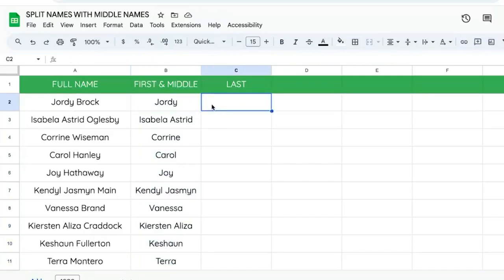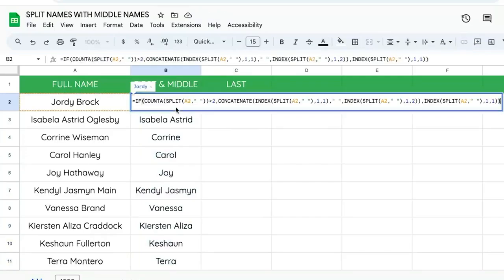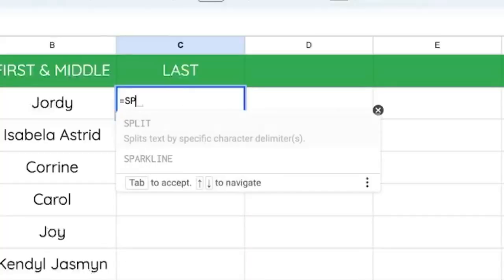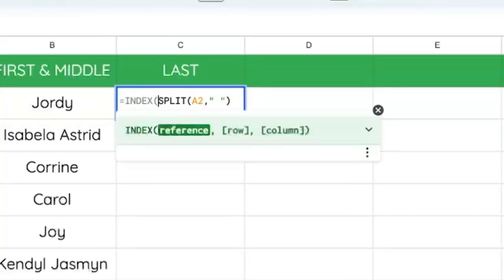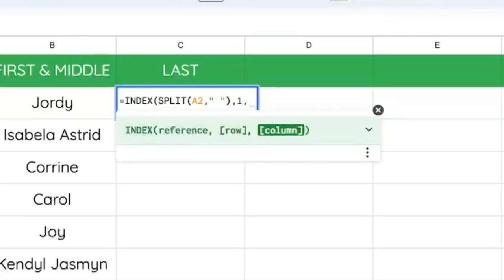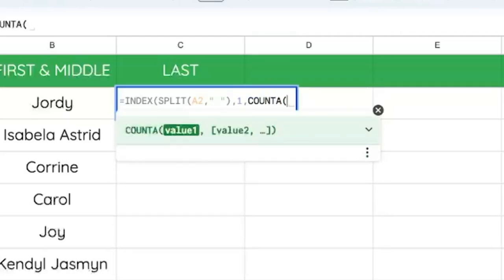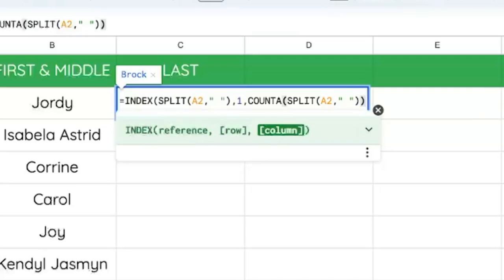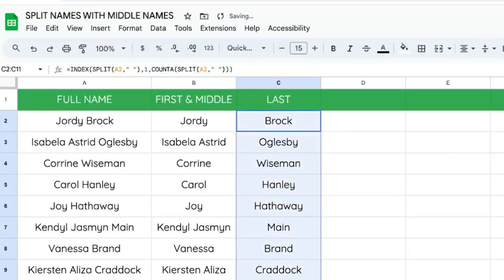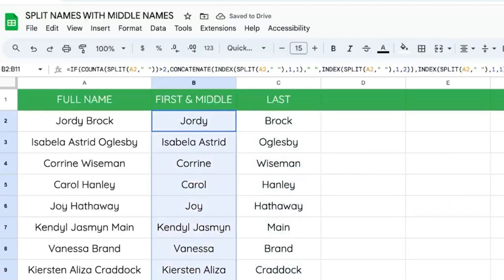Now we'll get the last name, which is actually pretty simple. Equals SPLIT(A2, " ") with a space delimiter, and we're going to take the index of the last item. How do we get the last item? We just COUNT — COUNT of SPLIT(A2, " ") with a space — so however many there are, we're always getting the last one. That way we always get the last name, and we always get either the first name or first and middle name.